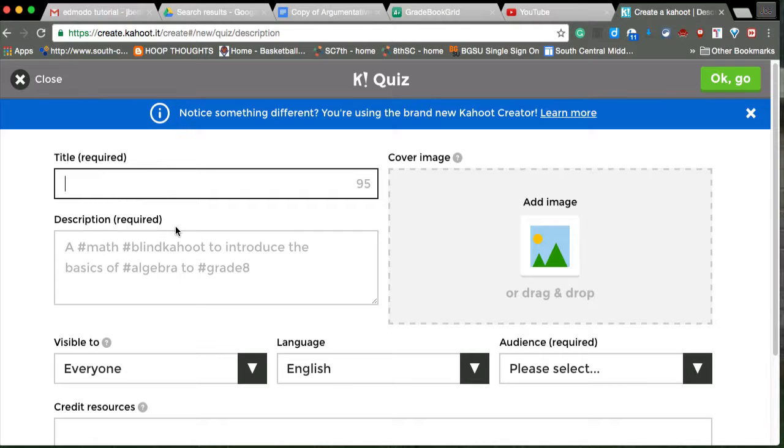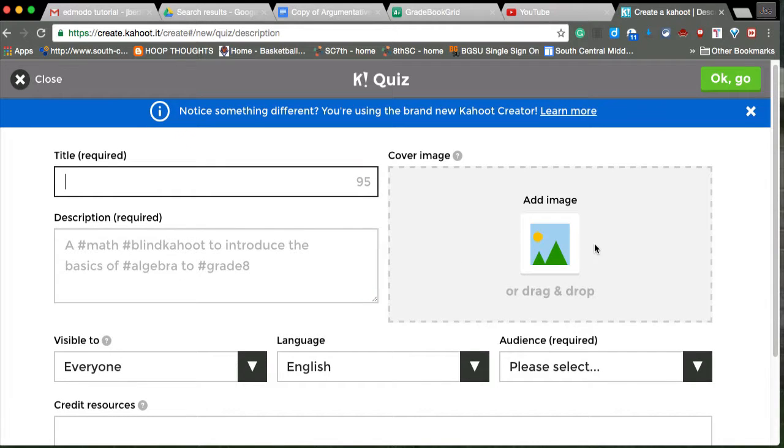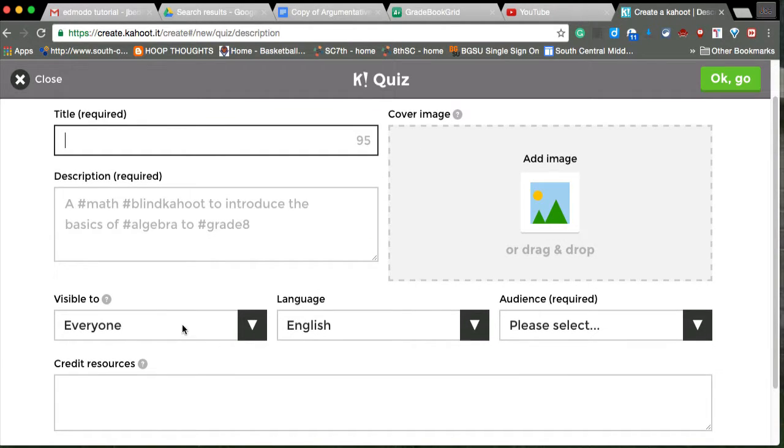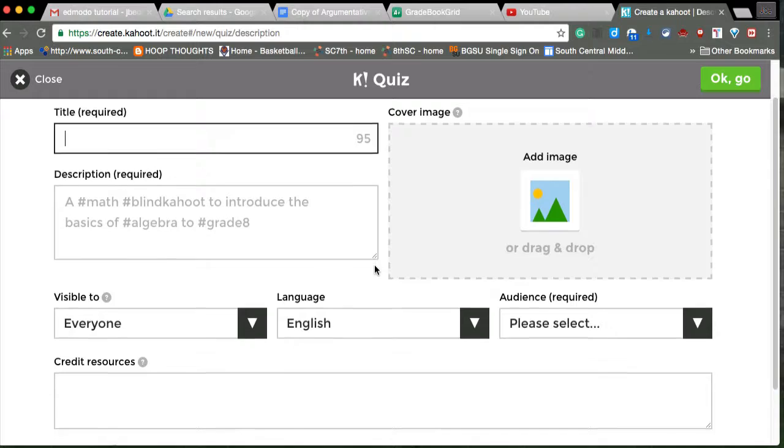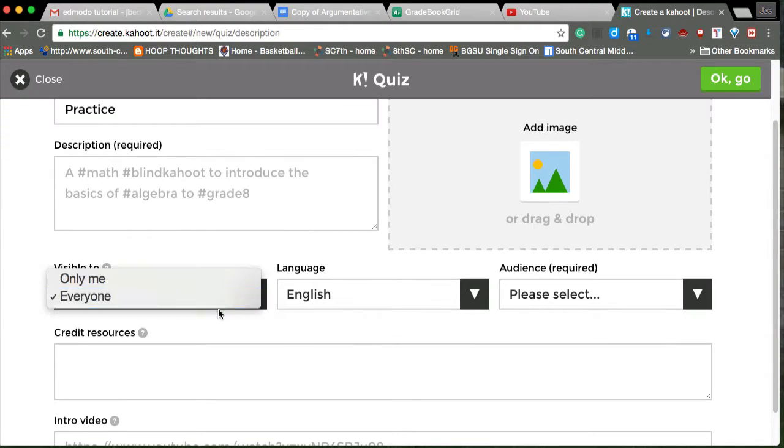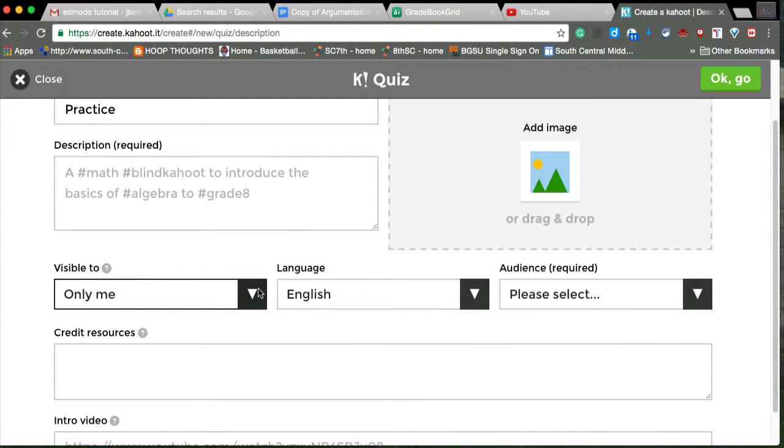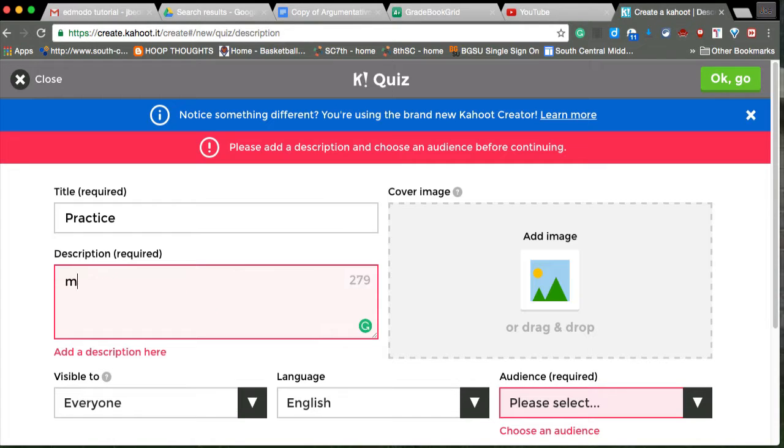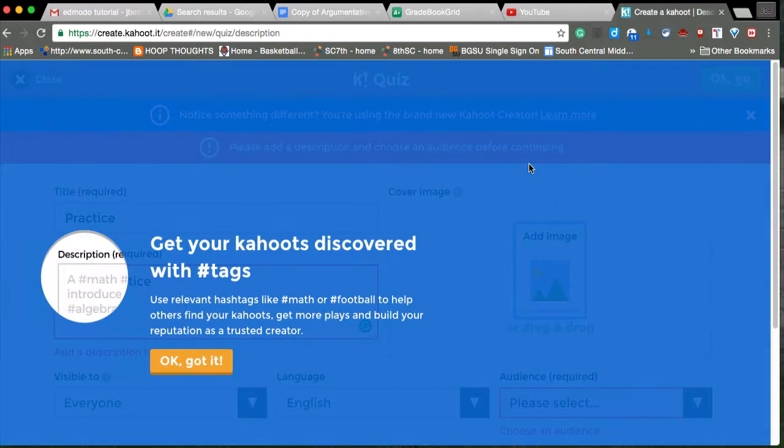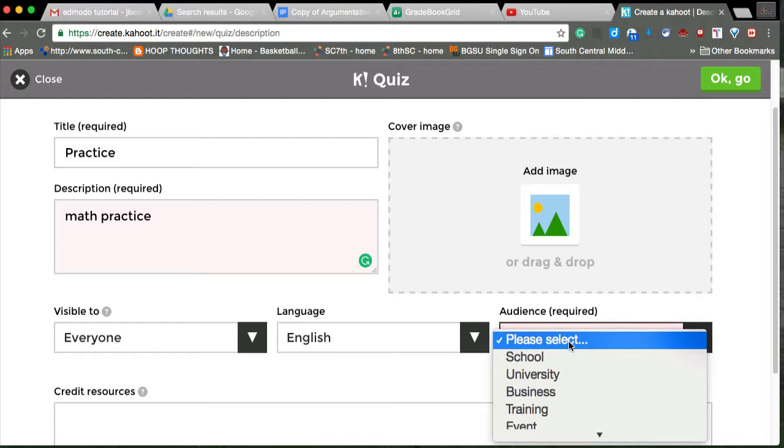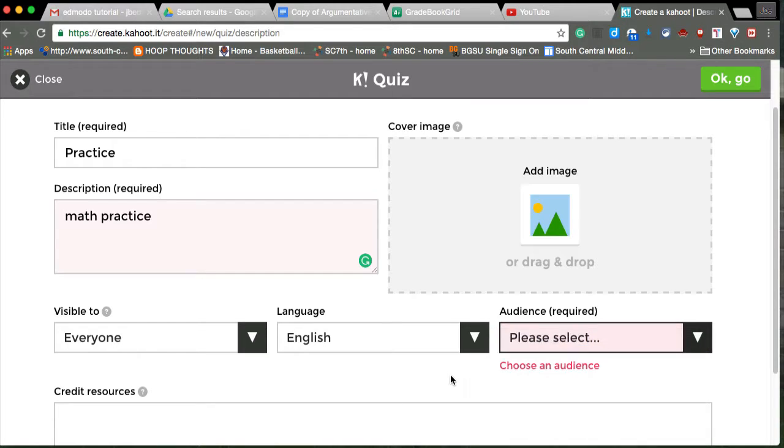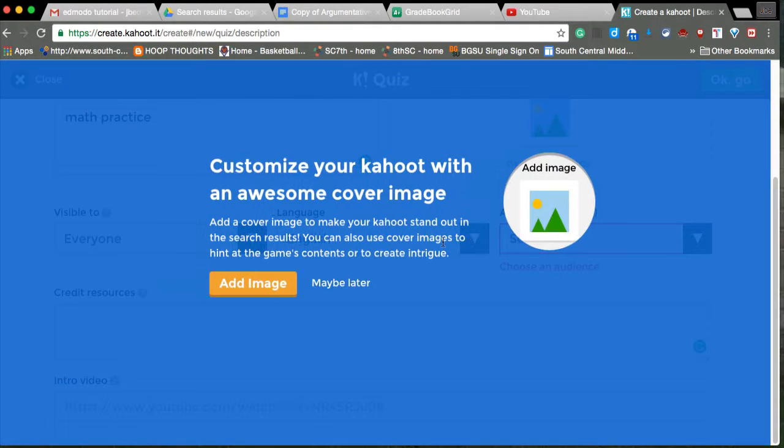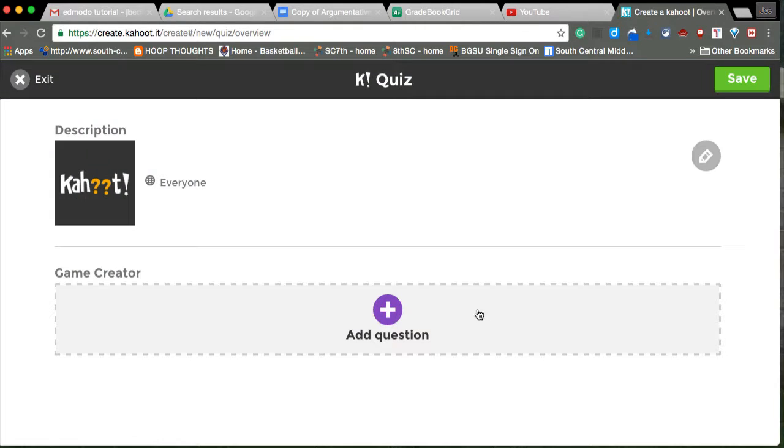So you title it, you describe it, you add an image, and make it visible. Right now this will show you visible, only me. I can make it to everyone, it doesn't matter. And then you go math, practice, you can tag it. They want you to do all kinds of stuff.